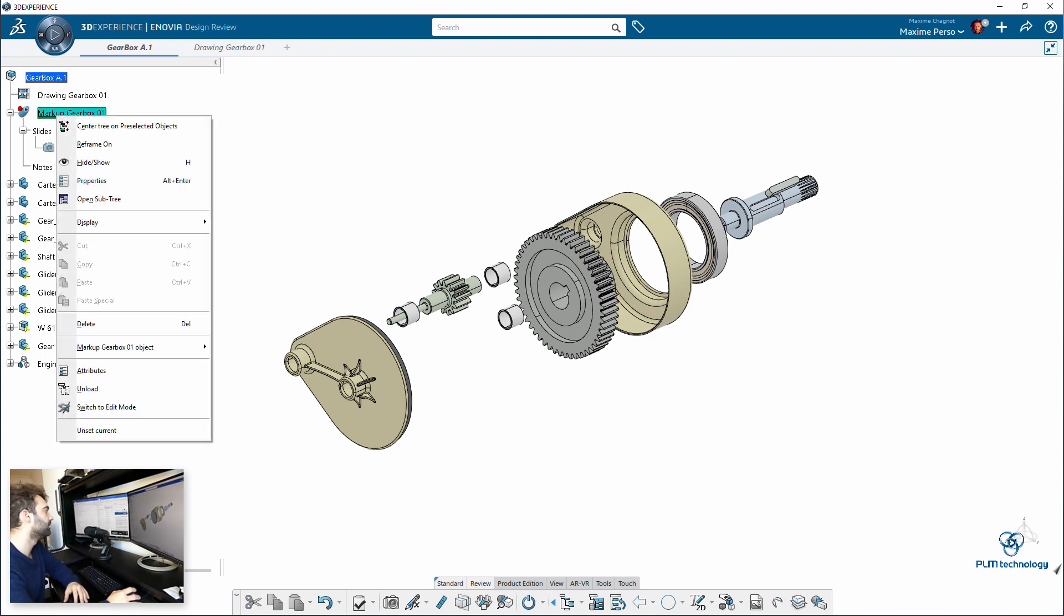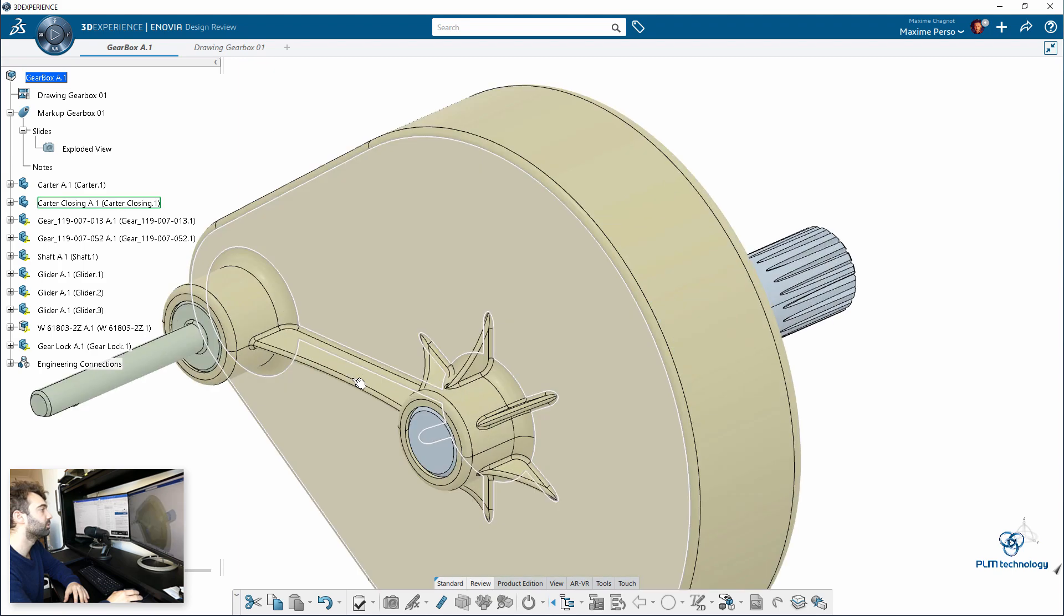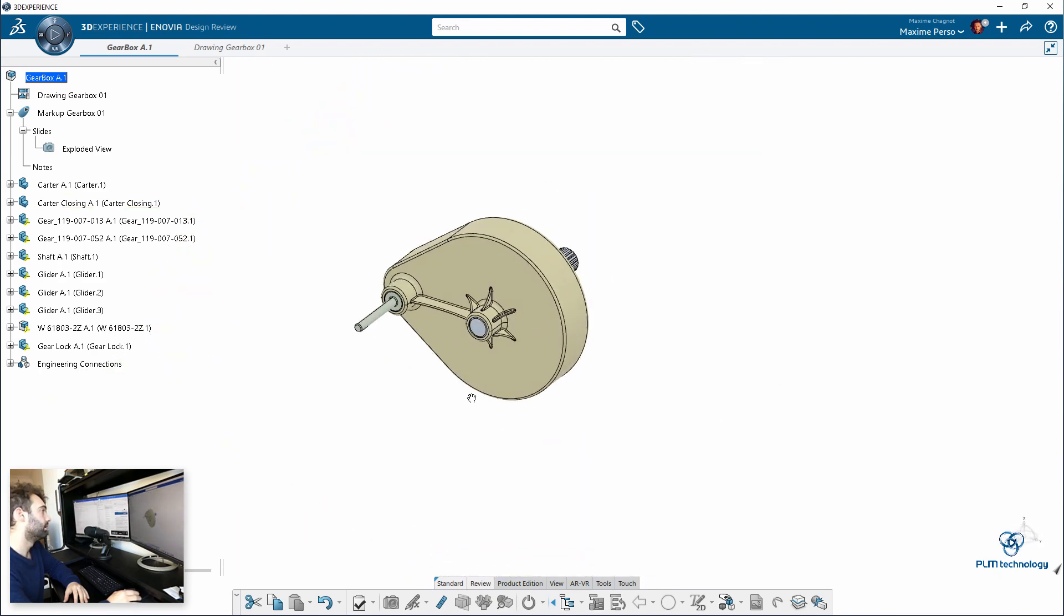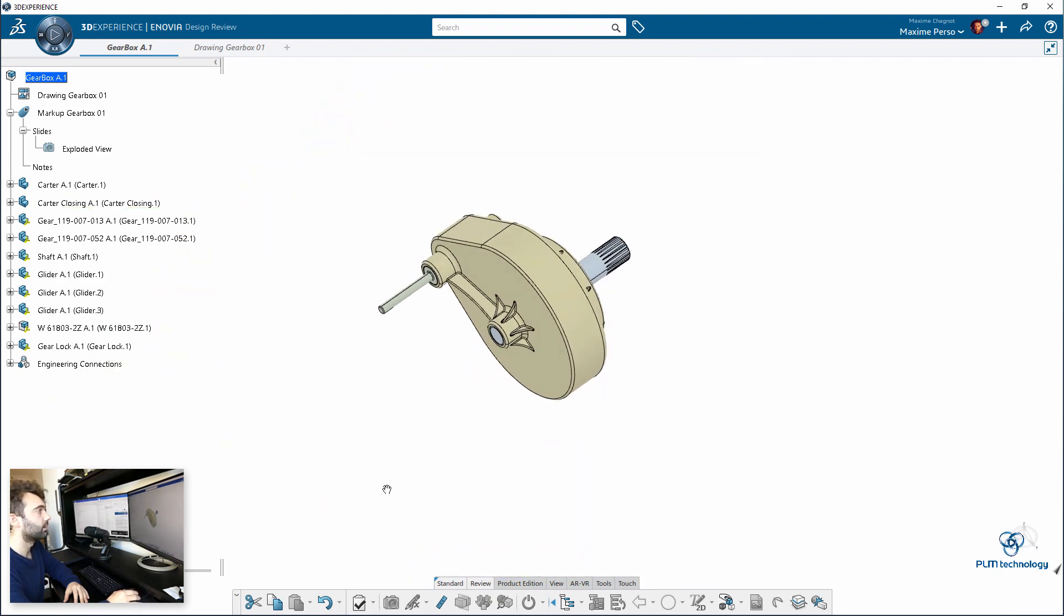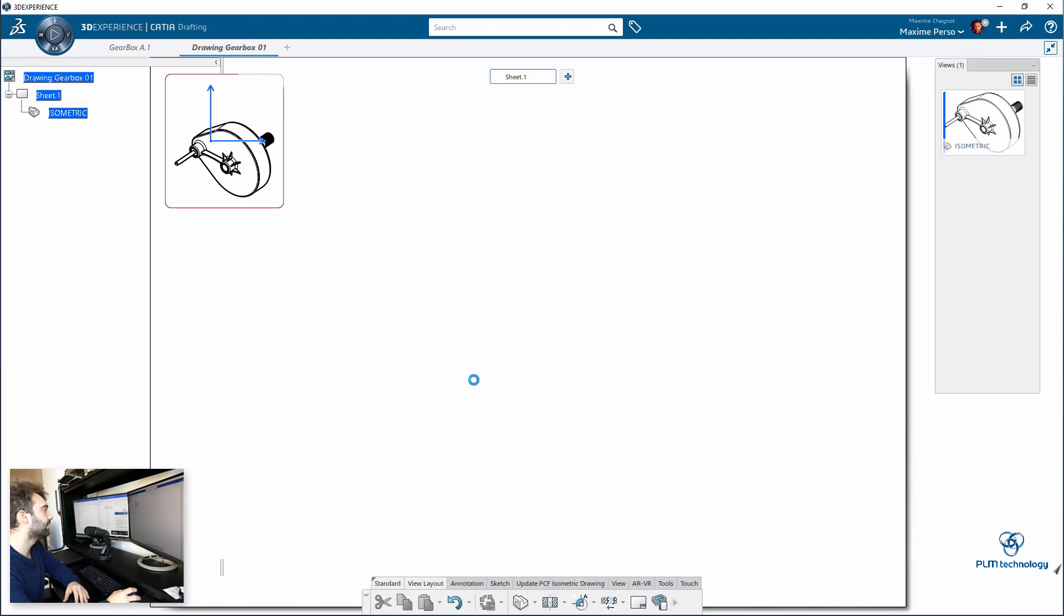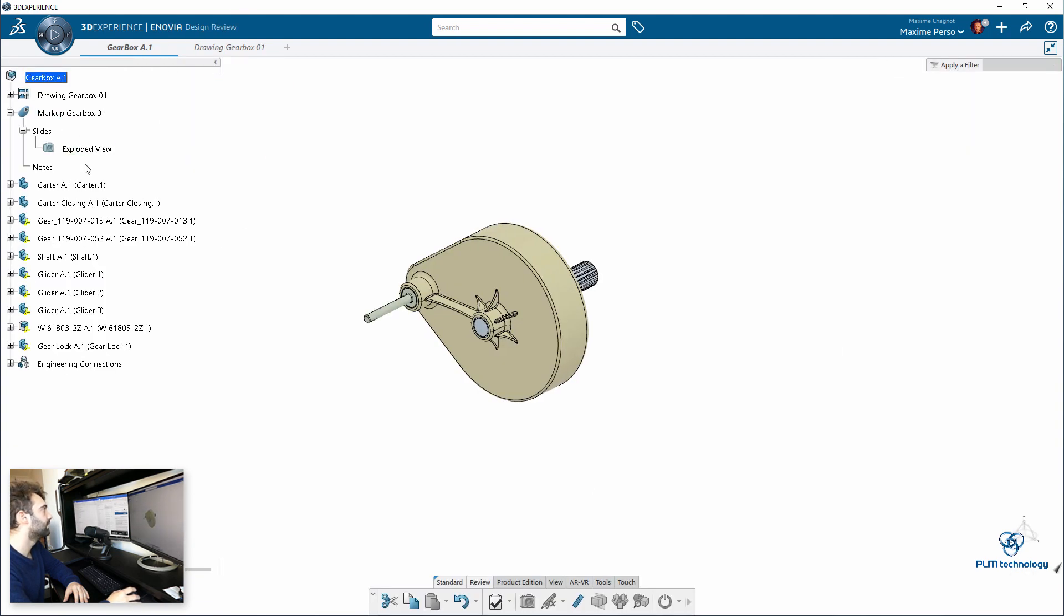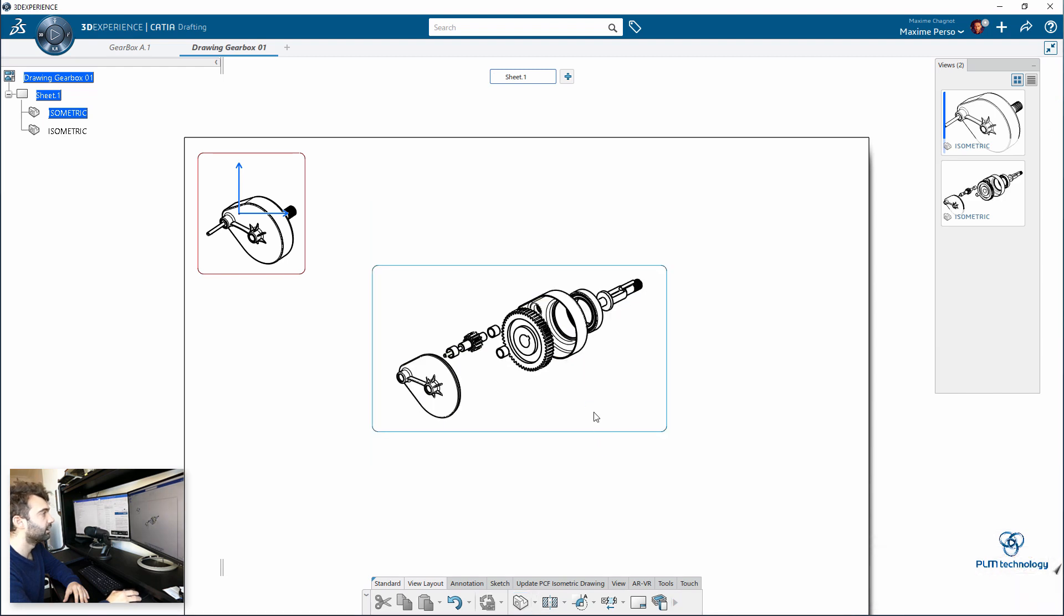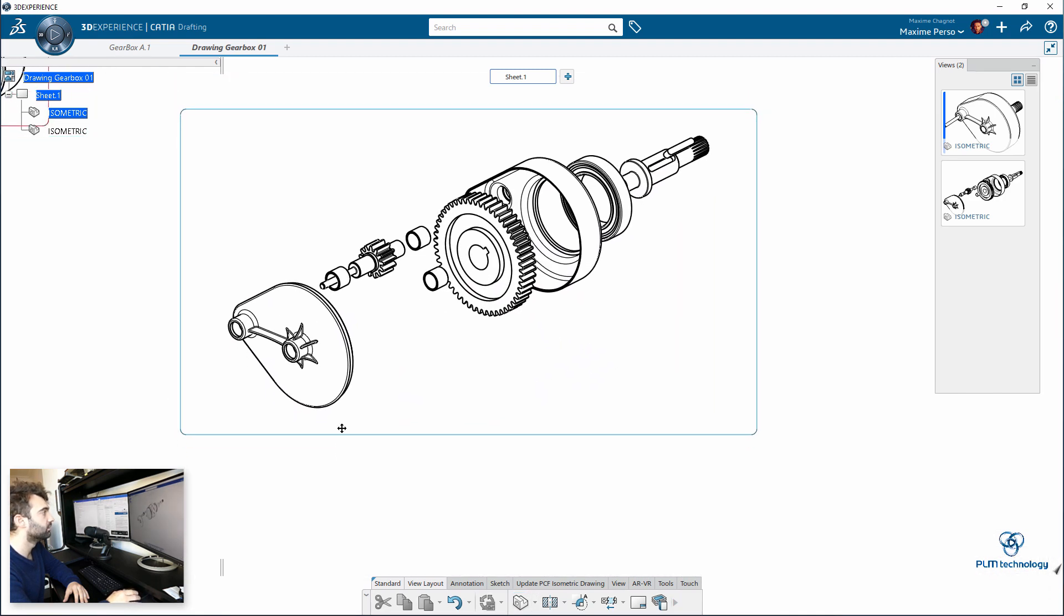So, to do so, you need to unset current the markup and now you go back to your assembly mode. Okay, so now I'll just go back to my drawing, double-click and I will select isometric, but this time instead of selecting the gearbox, I will select the exploded view and this element. And as you can see here, you have your exploded view.